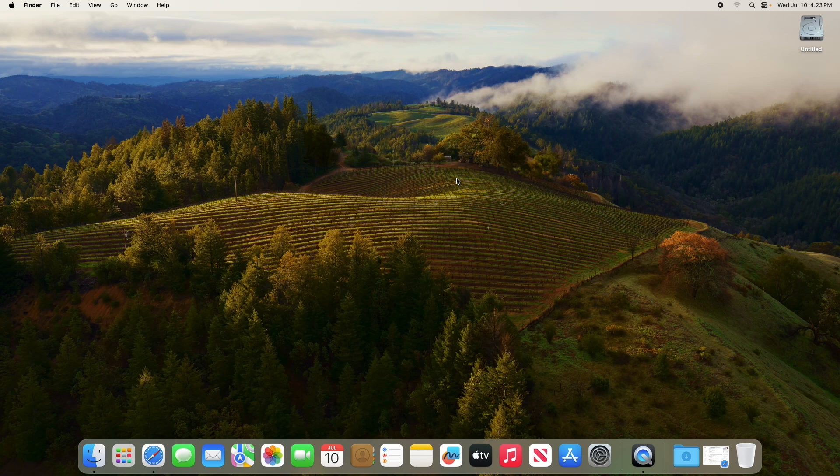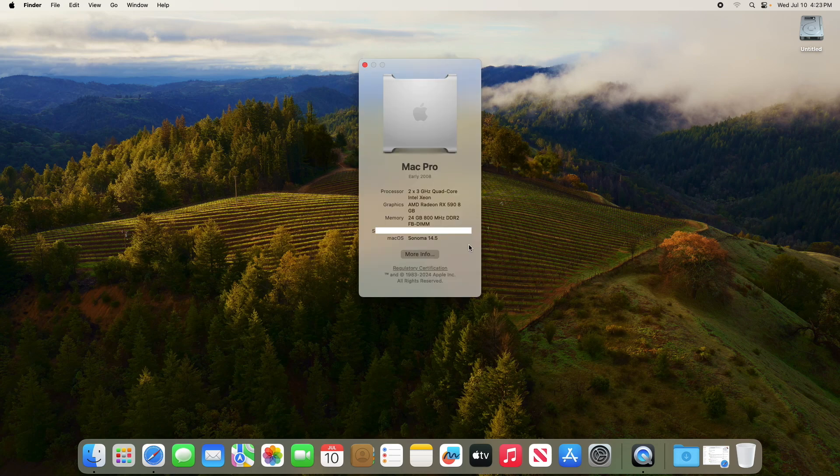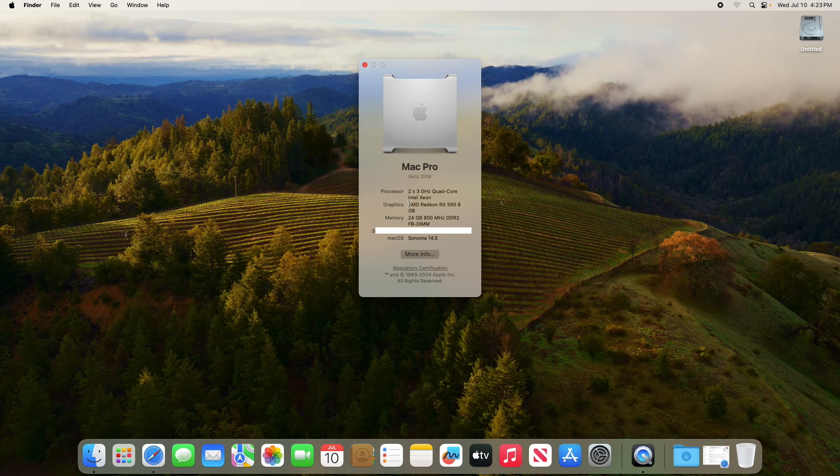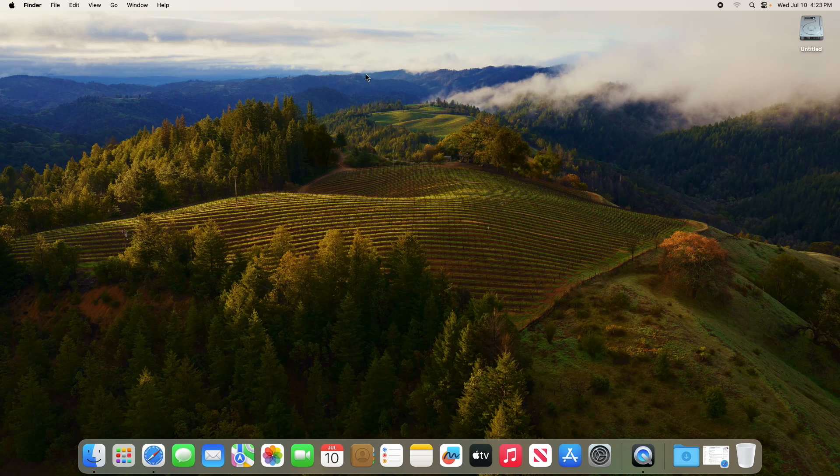All right, so here I am on the desktop. So first thing I want to check out is About This Mac. And we have an early Mac Pro 2008. And yep, showing the Radeon RX 590 8GB graphics card. I have 24GB of RAM, the latest version of Sonoma. So that seems to be working.